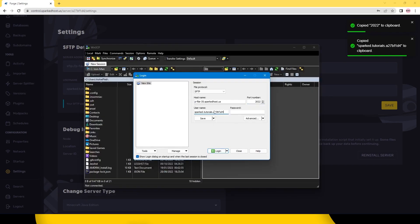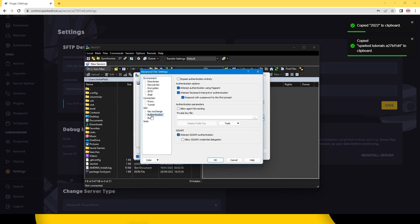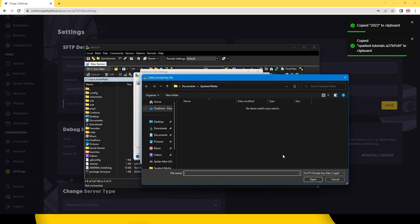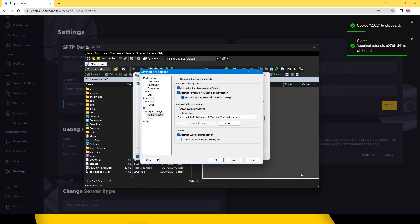Now click advanced and on the left hand side click authentication. Then click the three dots and select all files. Then find the private key.